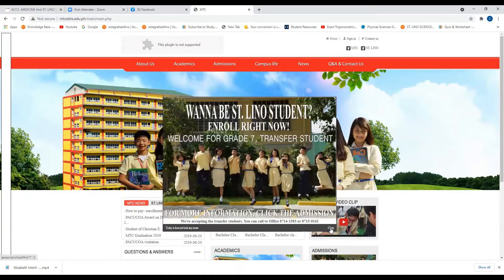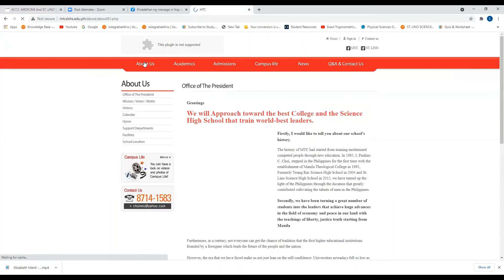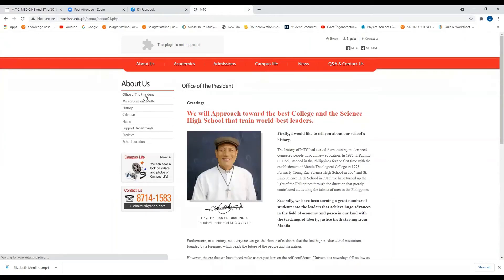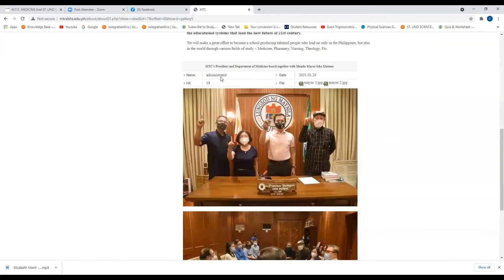You can check 'About Us' — the Office of the President. This is the message of our founder. You can also learn about our school's history — MTC president and the department.